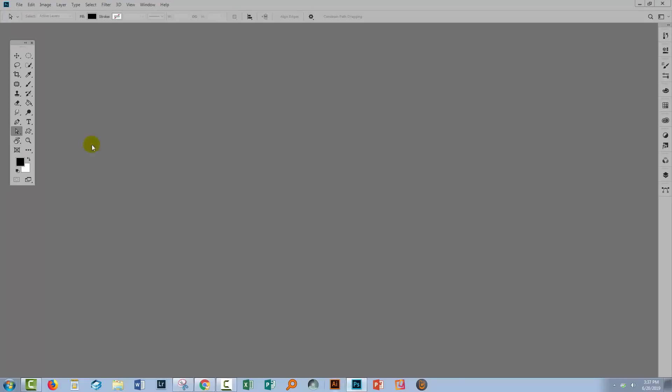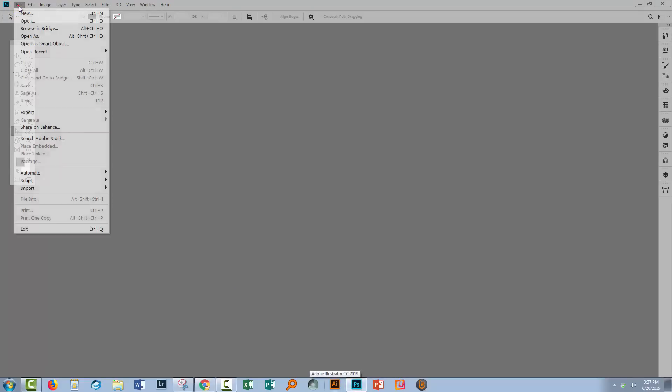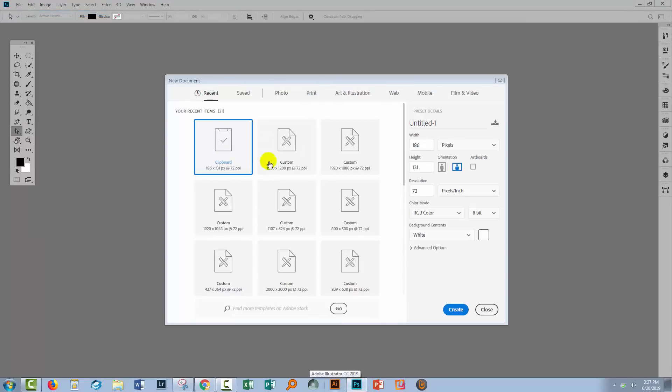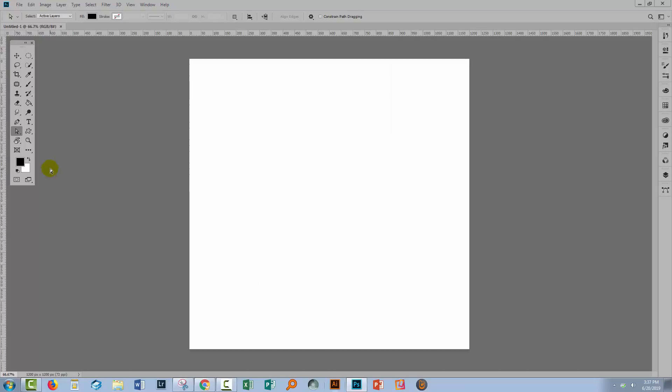Having downloaded and installed the font, I created a brand new document. I'm just going to make a square document 1200 by 1200 pixels in size and I'm going to type my text.